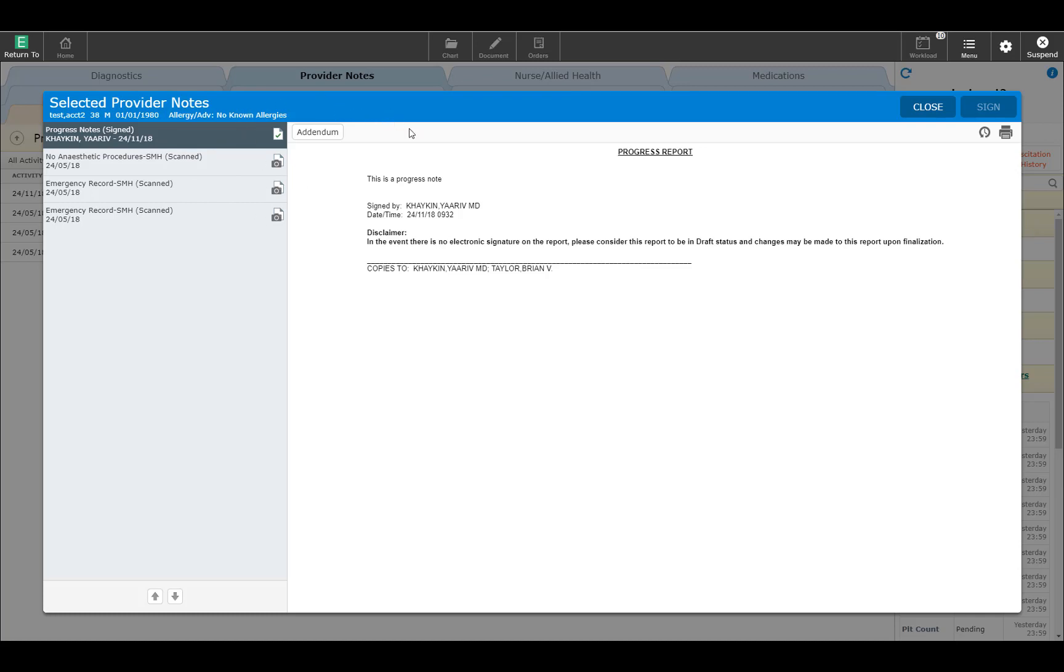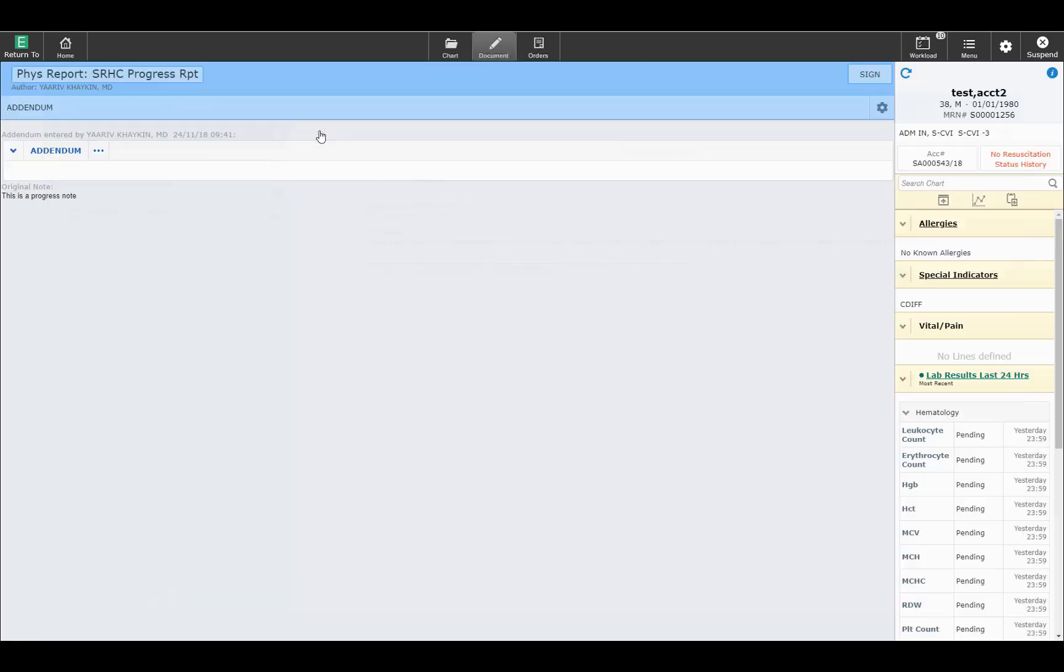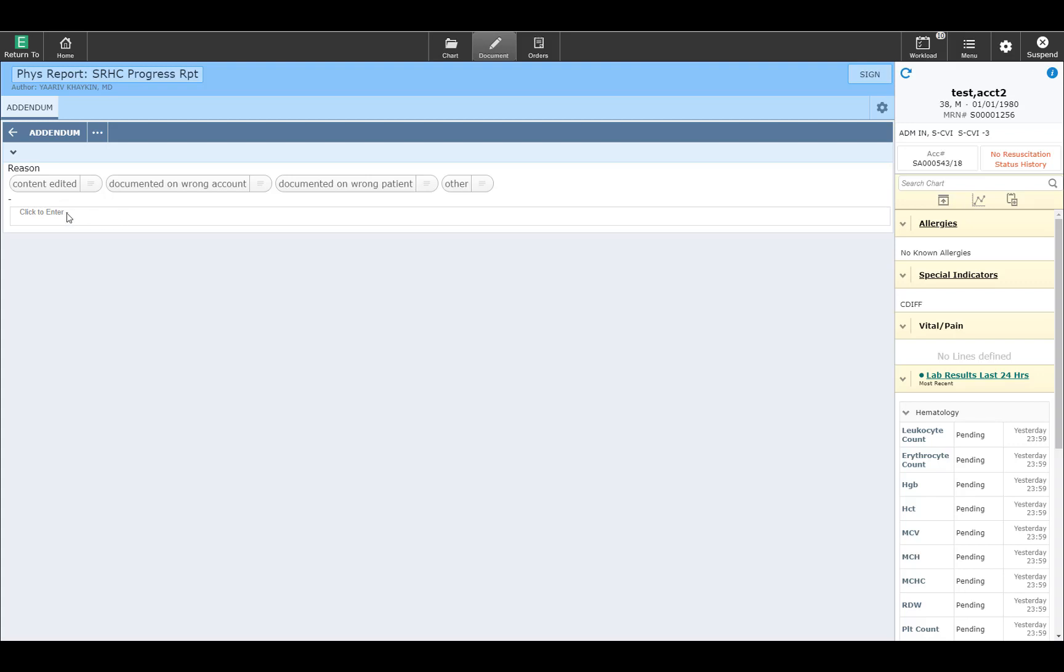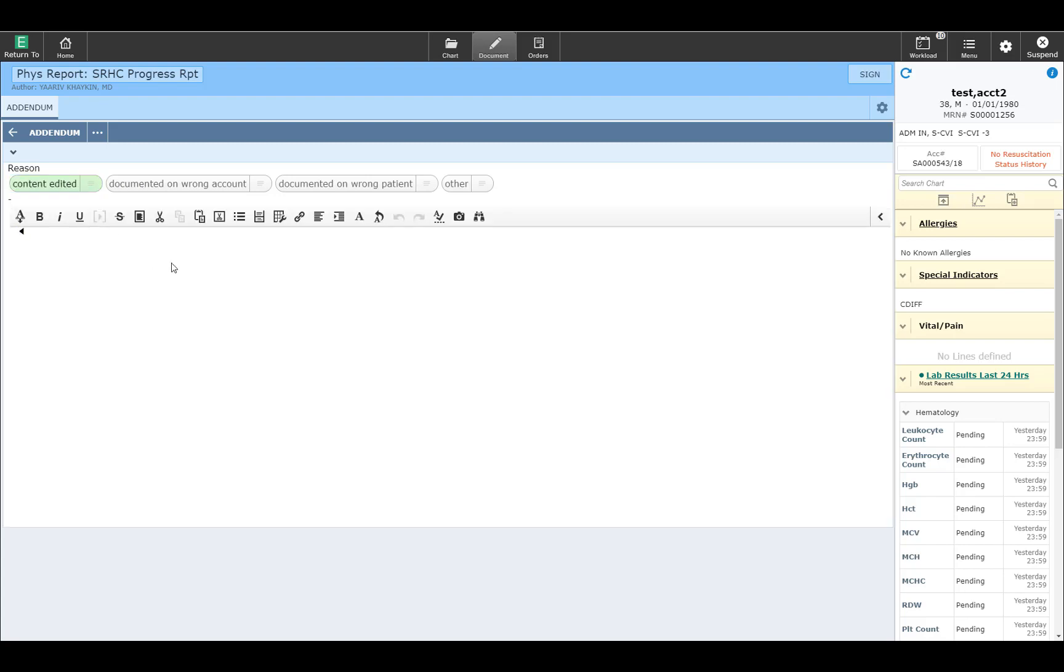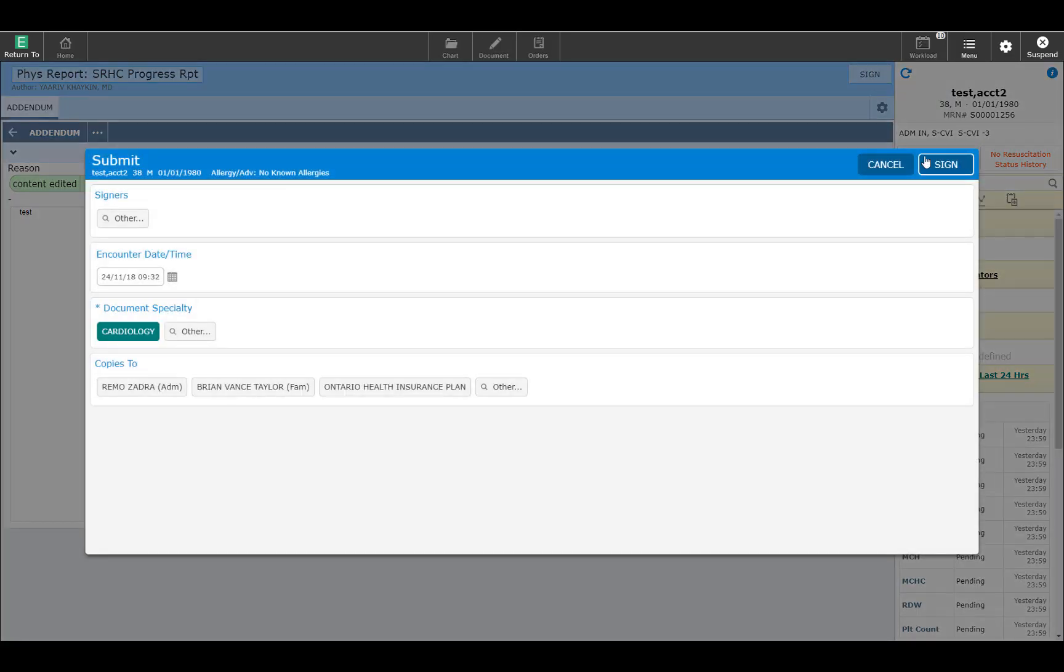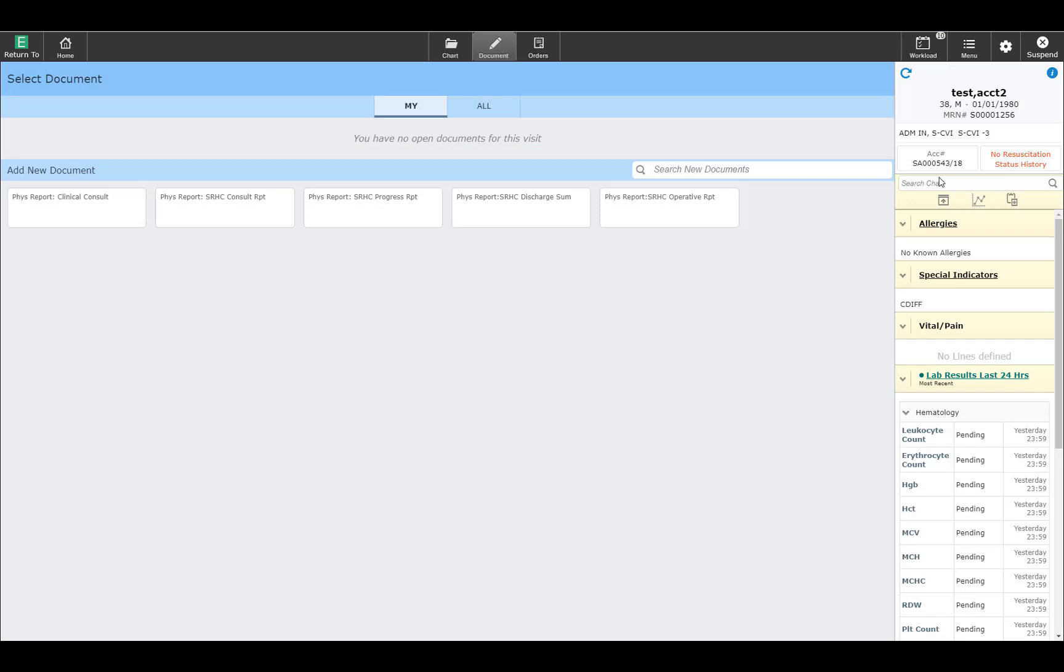If you want to addend a note, click on Addendum. It will show you the text in the original note. You would then be able to click, select a reason for why the addendum is being created, and enter the text of the note. Once you are finished, click Sign, enter your PIN, and the addendum has now been placed into the note. The next time the note is opened, you will be able to see the addendum as part of the note.